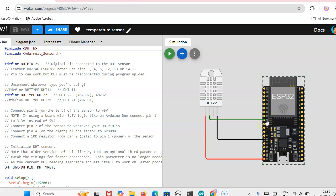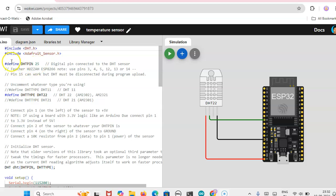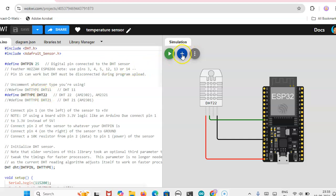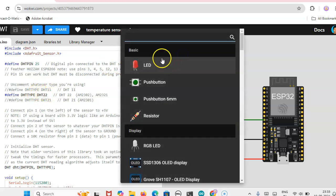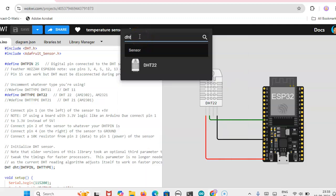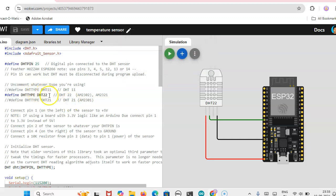In the program I have defined that temperature sensor pin is 25 and then here selected DHT22 because in the components DHT22 only available. So we are using this DHT22.